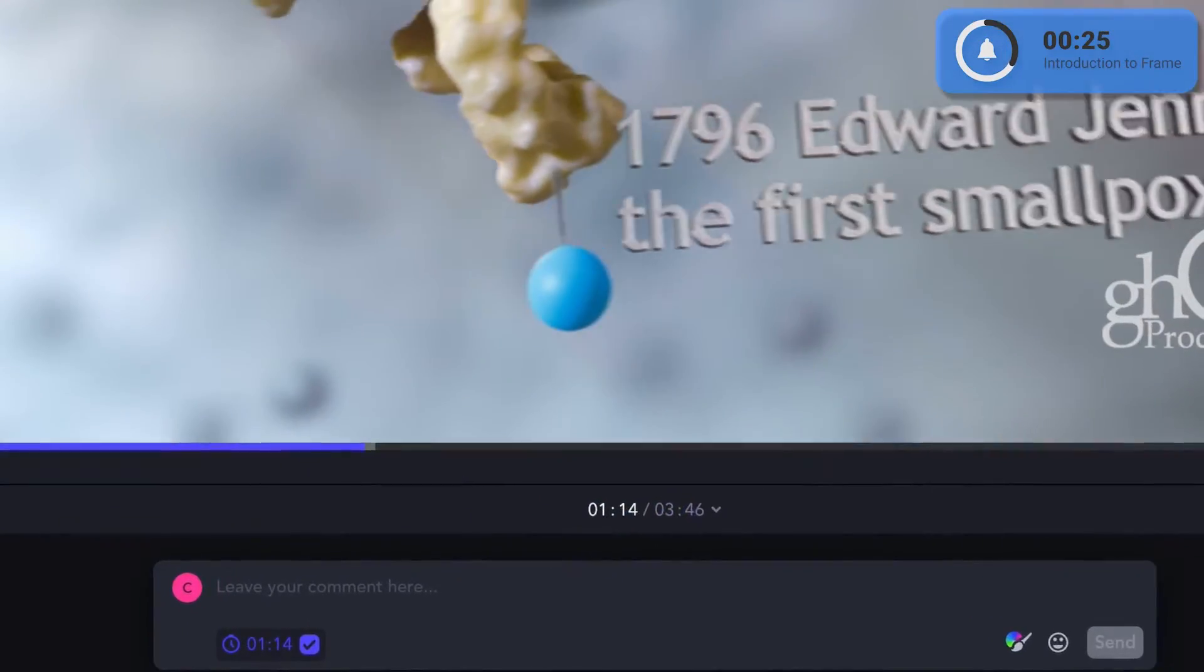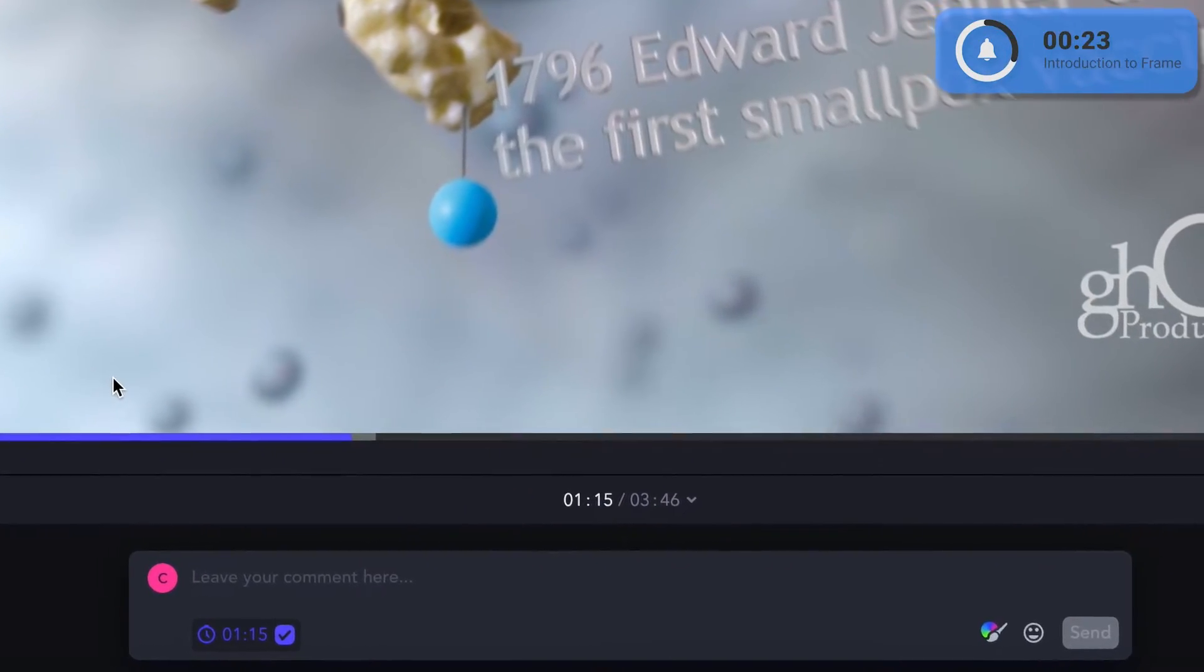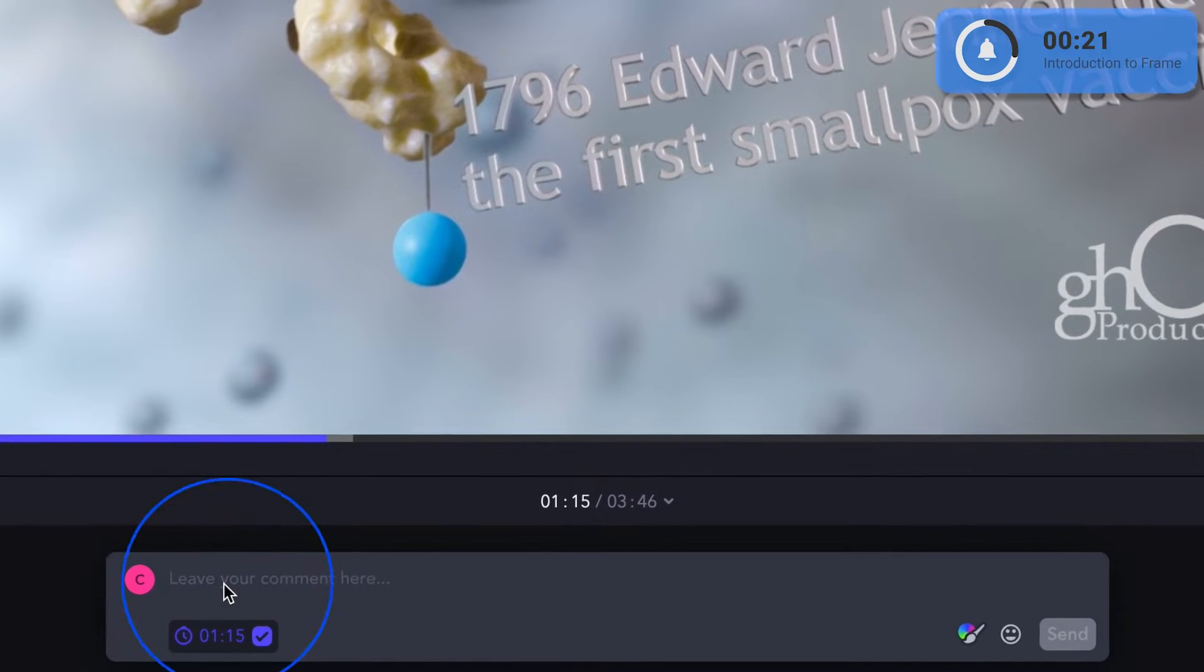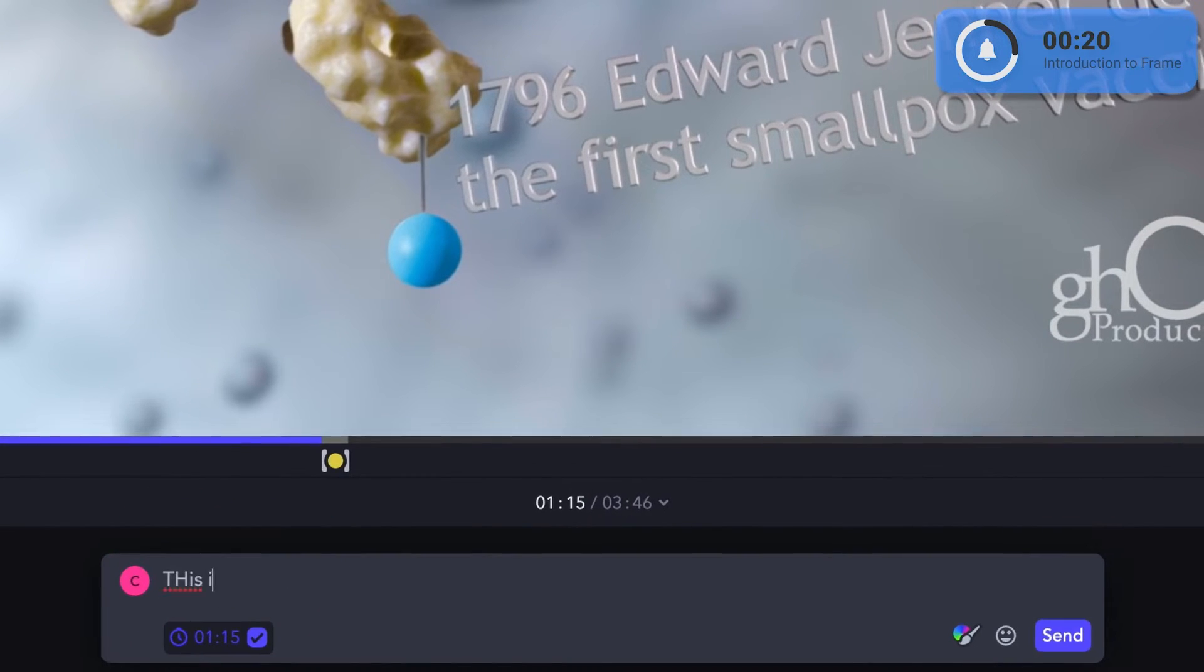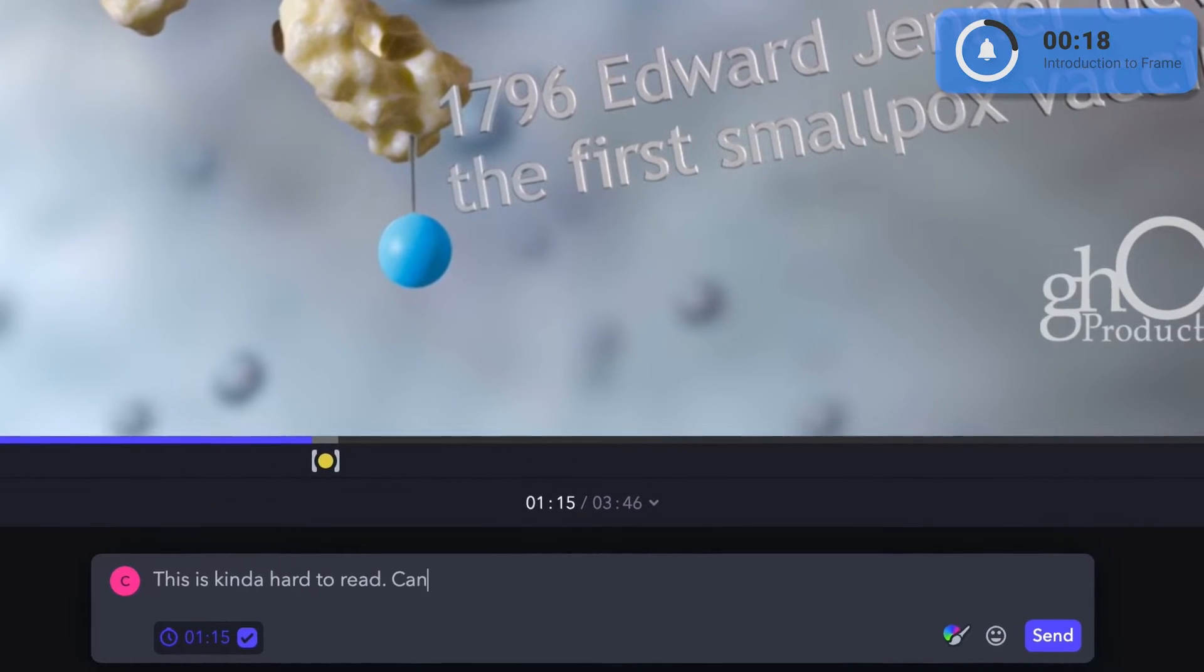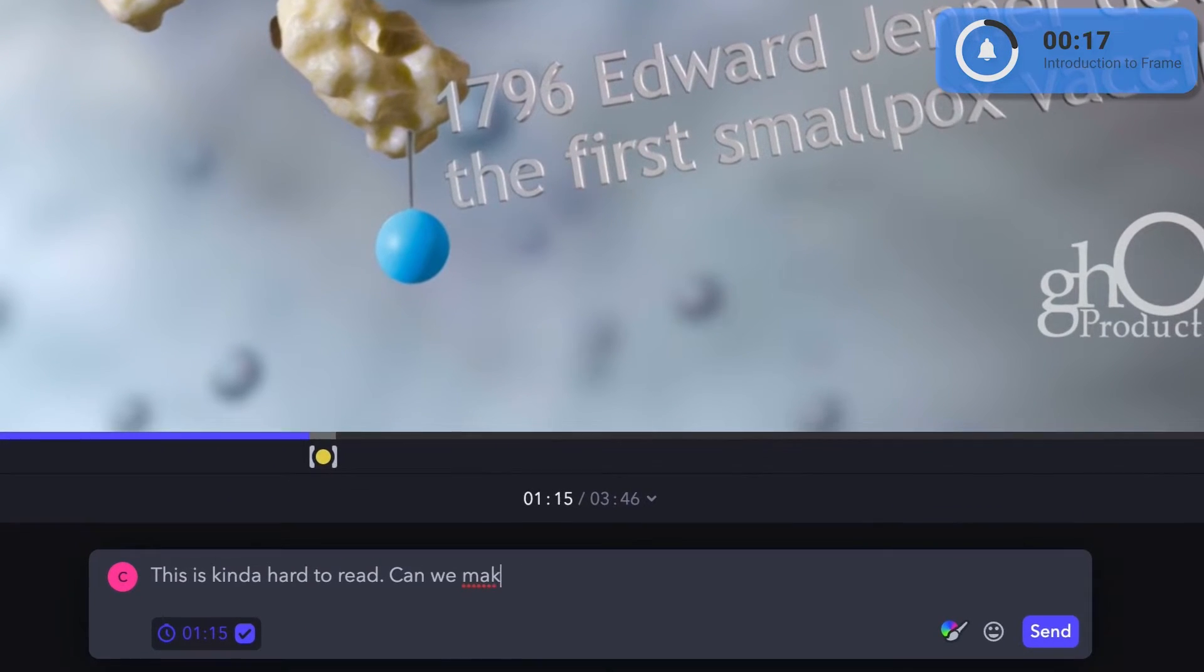When you see something that you want changed, just click in this little box down here and tell us what you want us to change. Now you could just press the send button and log the changes you want to see,